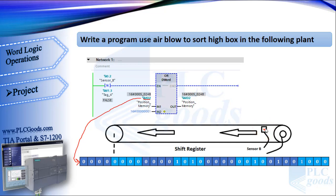If a box is passed from sensor B, it gives us a negative pulse. Then this OR instruction inserts one number on the right side of the memory.